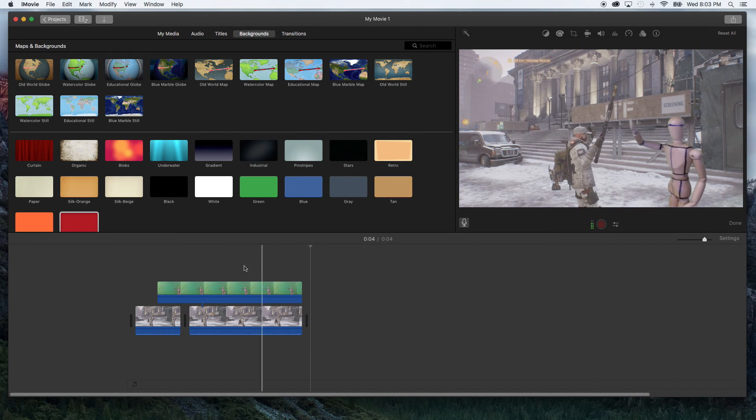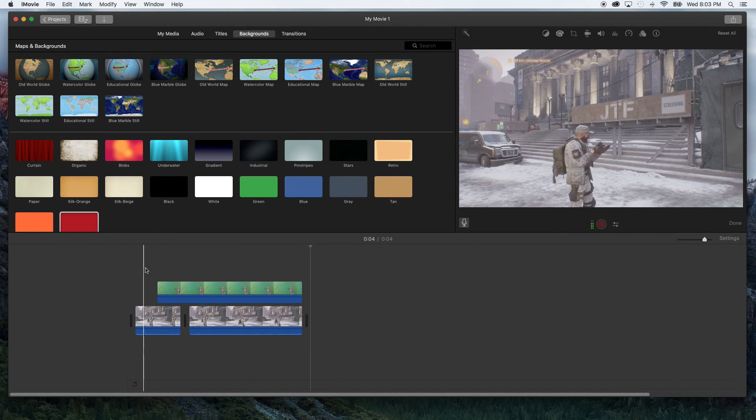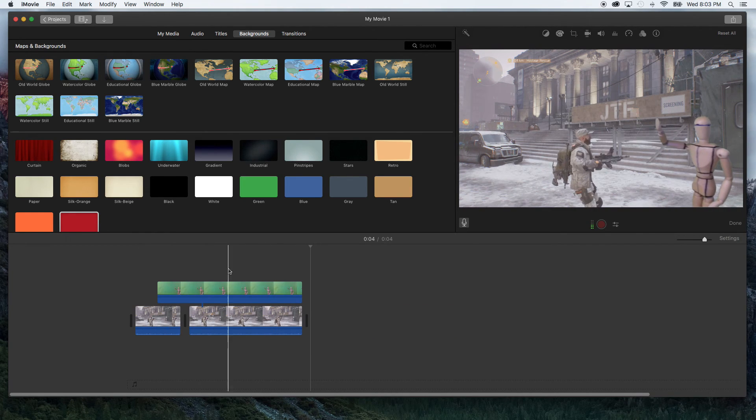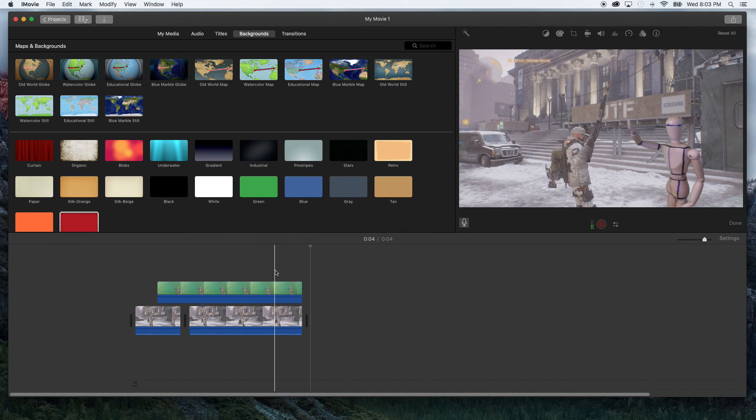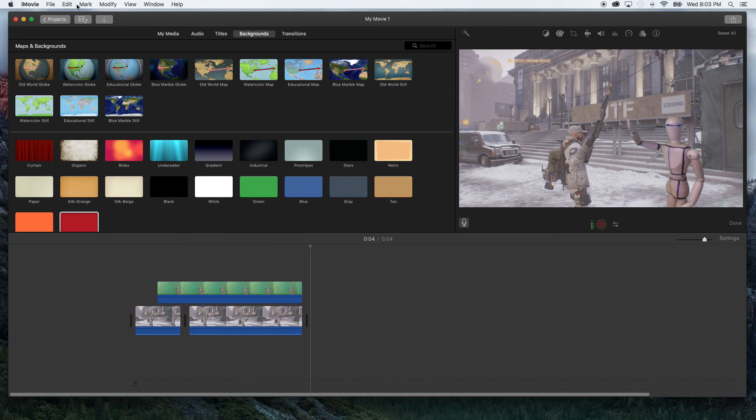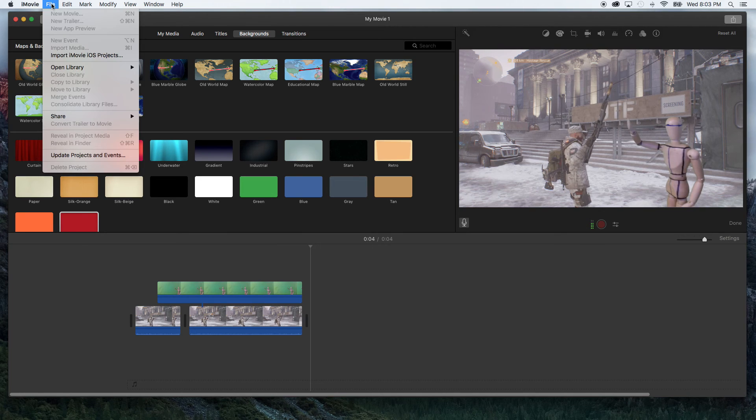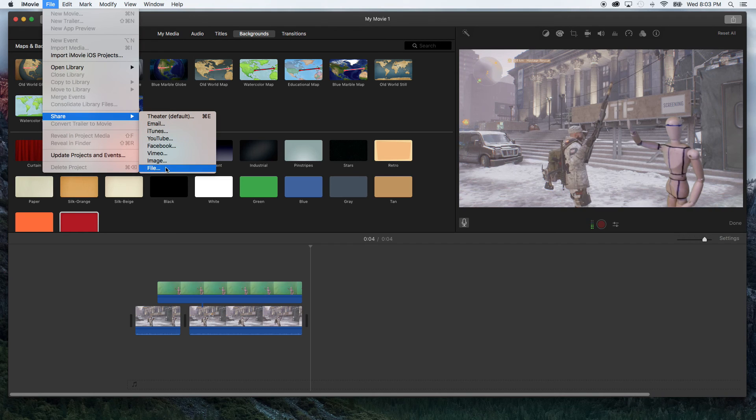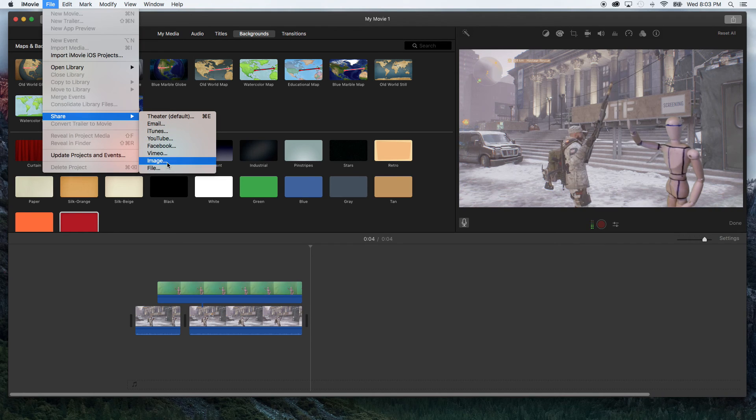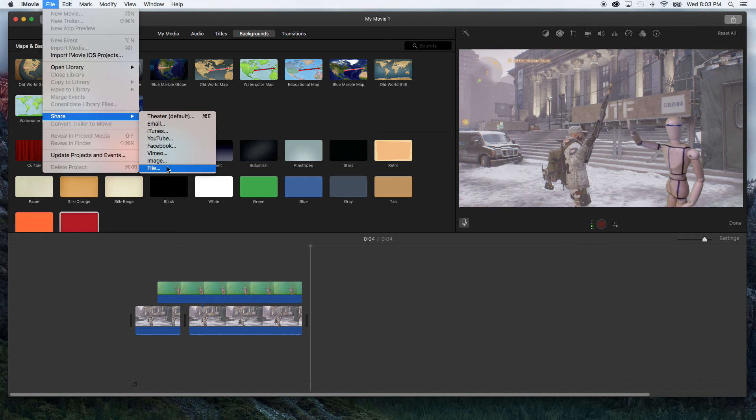Now if this was something I was working on I'd be finished at this point and I would go ahead and render it out or as far as iMovie goes, hit file share and you can upload to YouTube or hit file and save it as an image or save it as a movie.